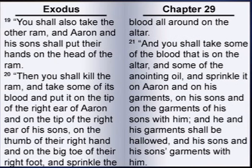You shall also take the other ram, and Aaron and his sons shall put their hands on the head of the ram. Then you shall kill the ram, and take some of its blood, and put it on the tip of the right ear of Aaron, and on the tip of the right ear of his sons, on the thumb of their right hand, and on the big toe of their right foot, and sprinkle the blood all around on the altar.